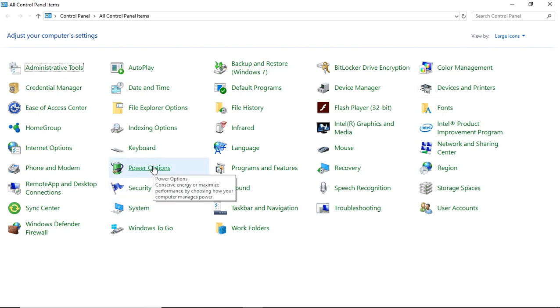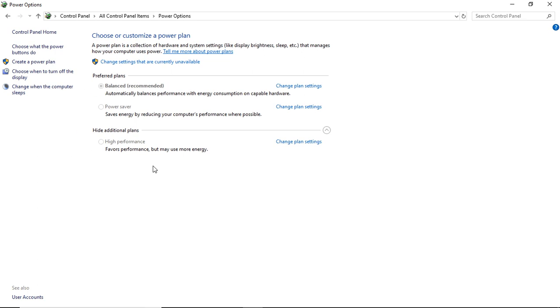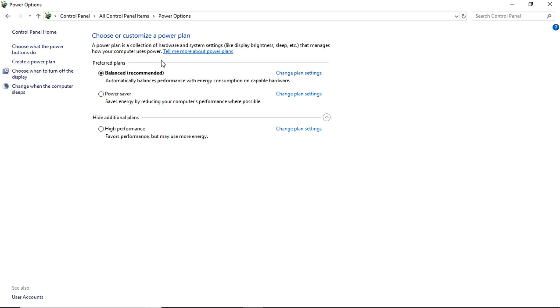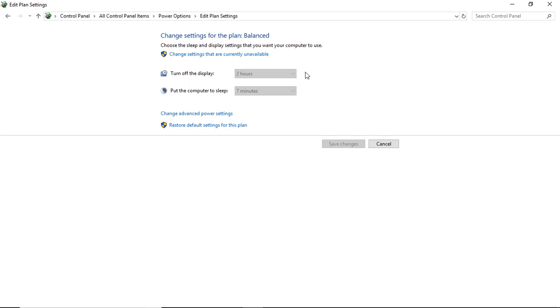Click on Power Options and then go to where it says change settings that are currently unavailable. Click that, then click on change plan settings, and then click on change advanced power settings.